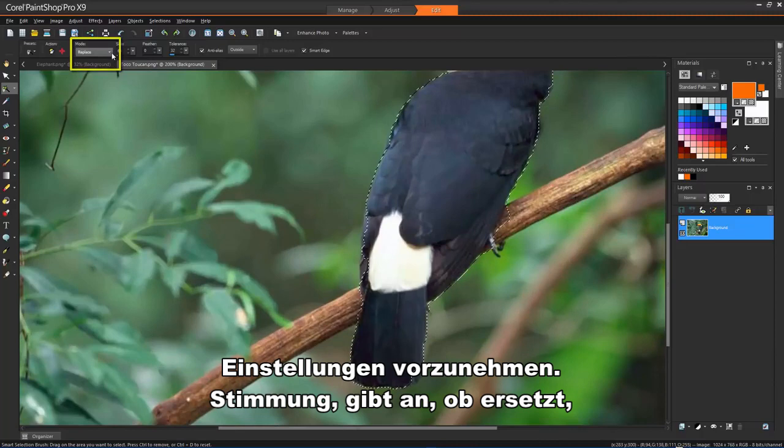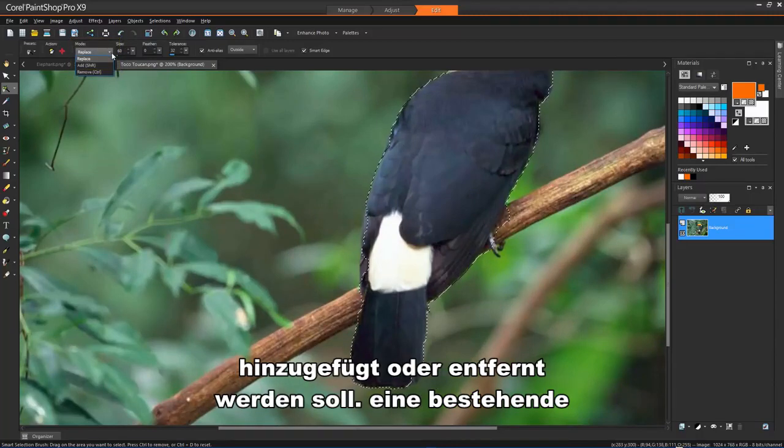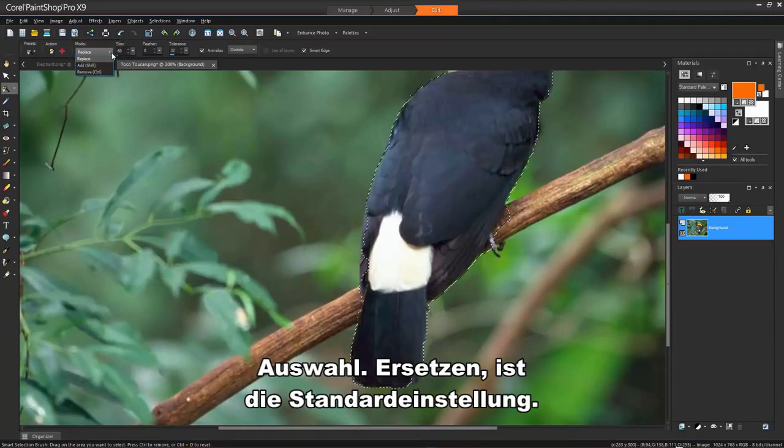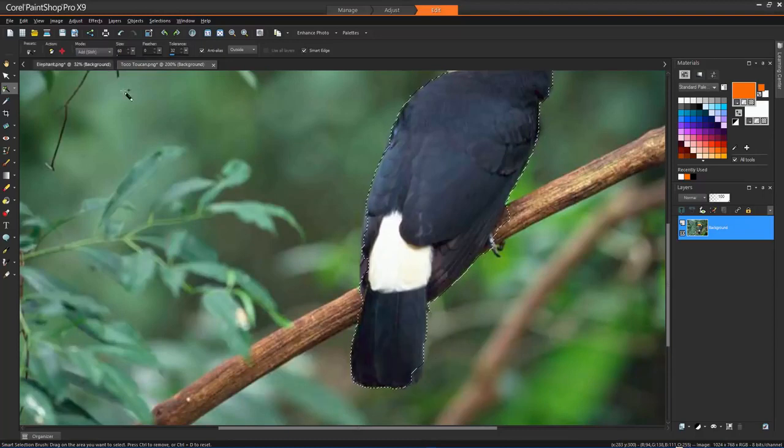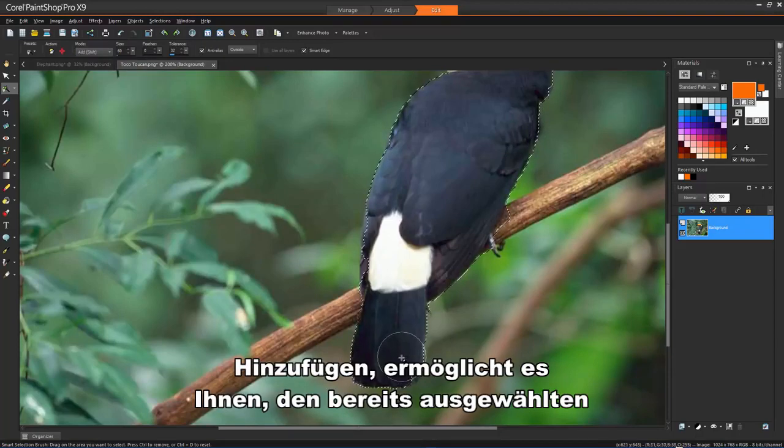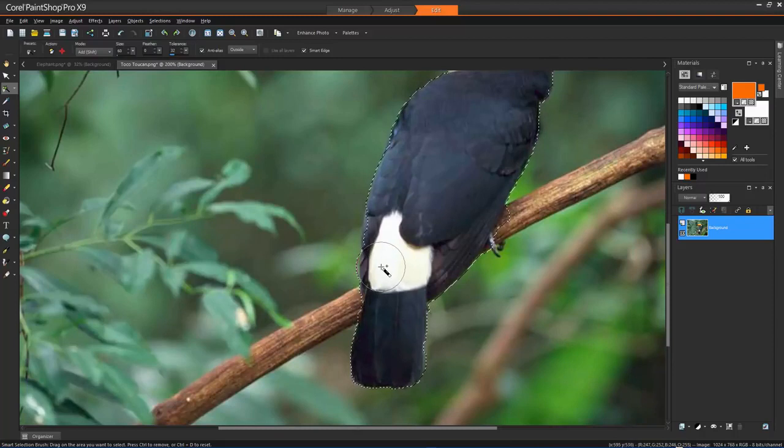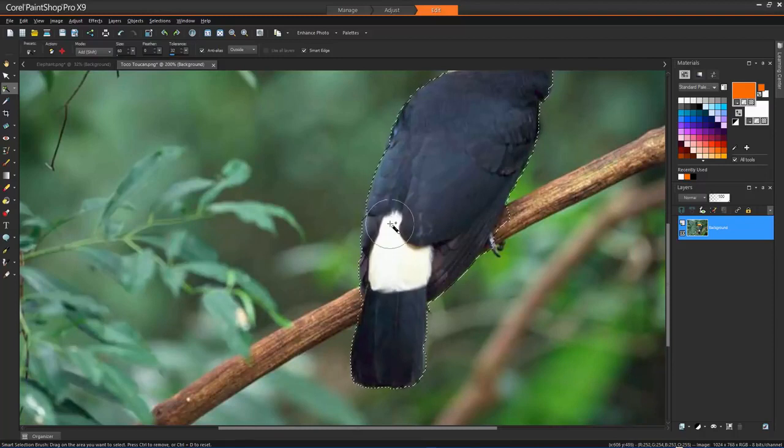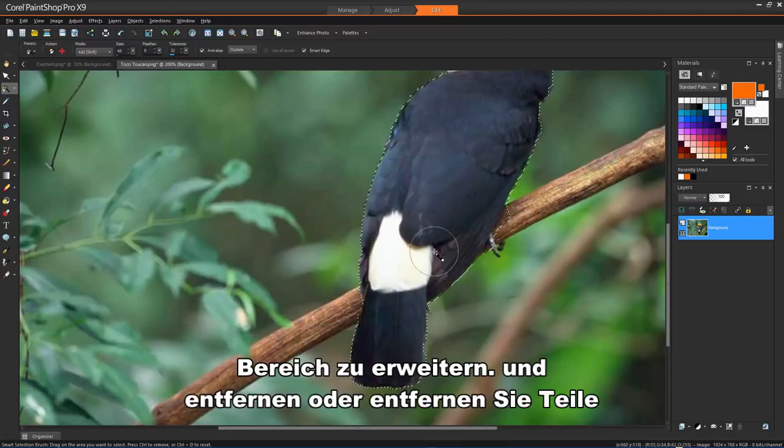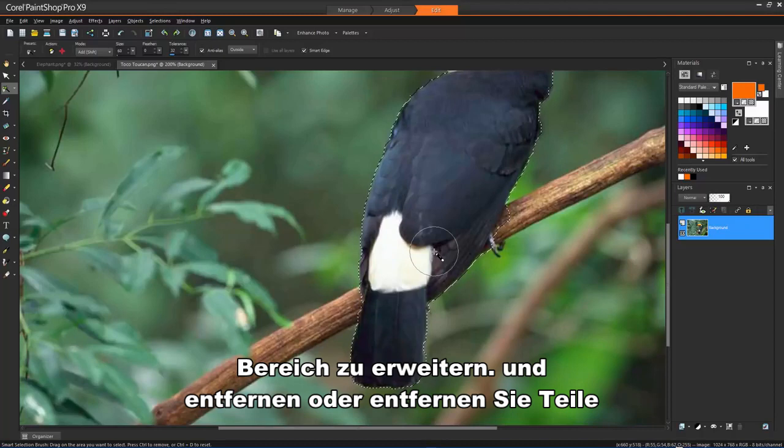Mode specifies whether to replace, add, or remove an existing selection. Replace is the default setting. Add will allow you to expand the already selected area, and Remove will remove parts of the selection.